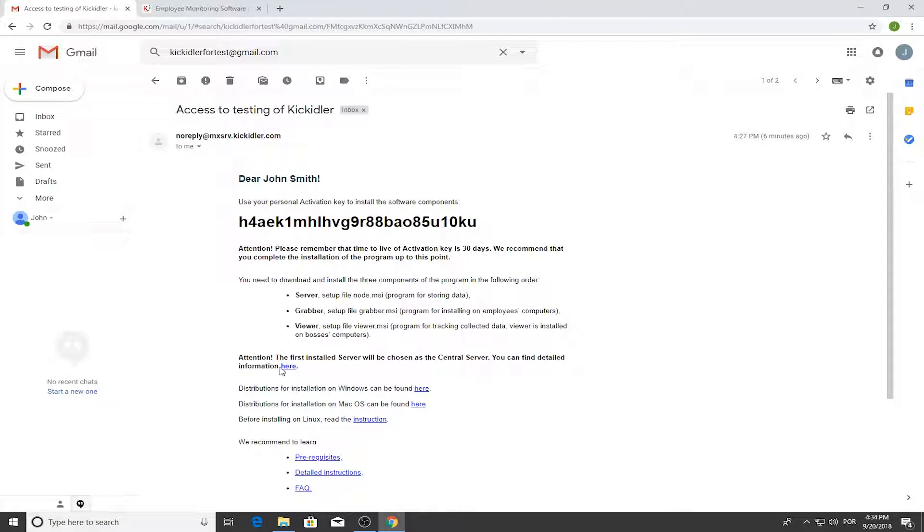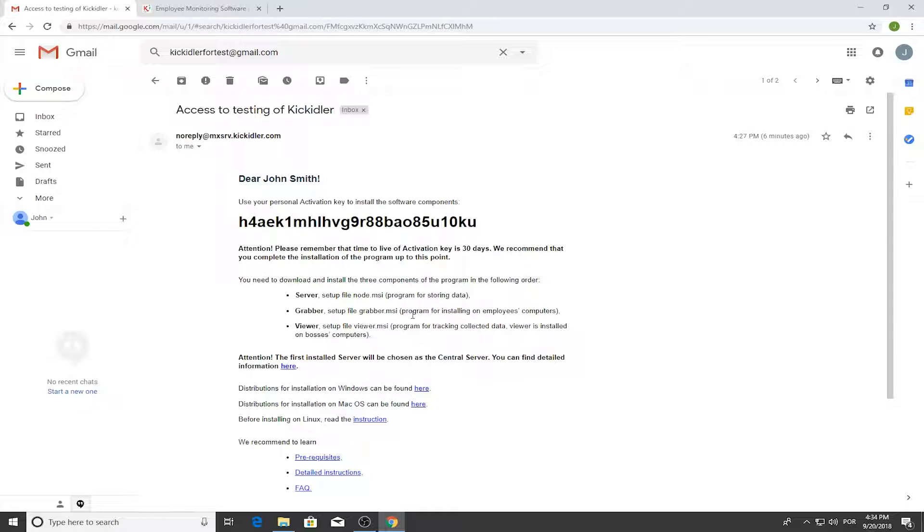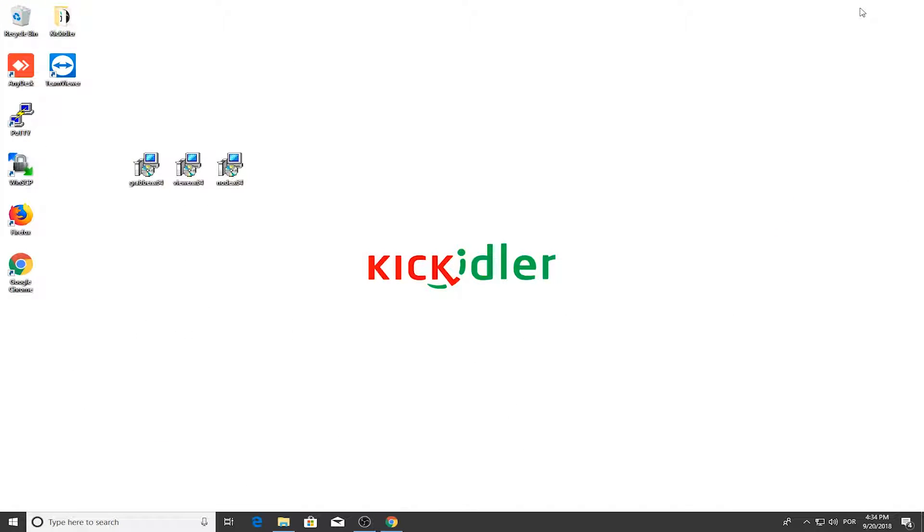The software package consists of three parts: Server for data storage, Grabber Agent for collecting data and sending it to the server, and Viewer for viewing the information being gathered.